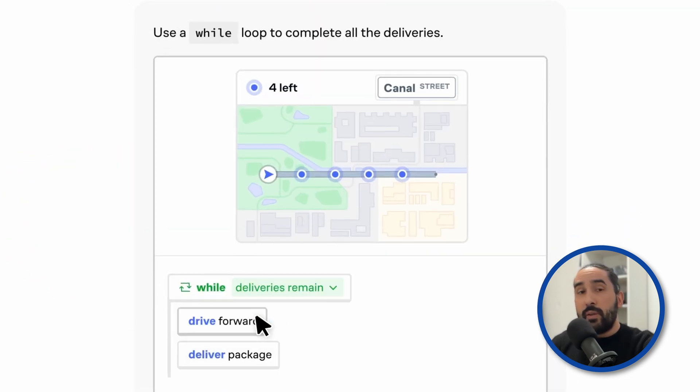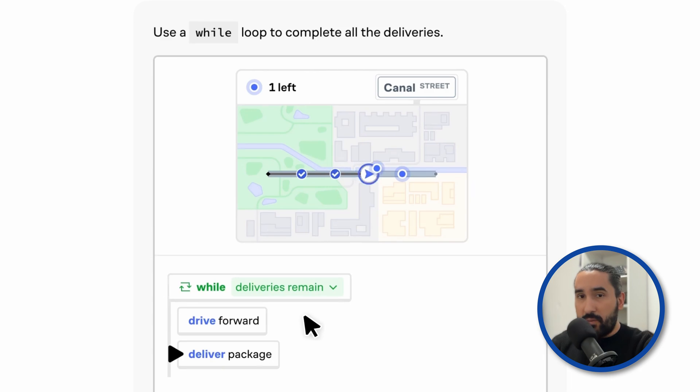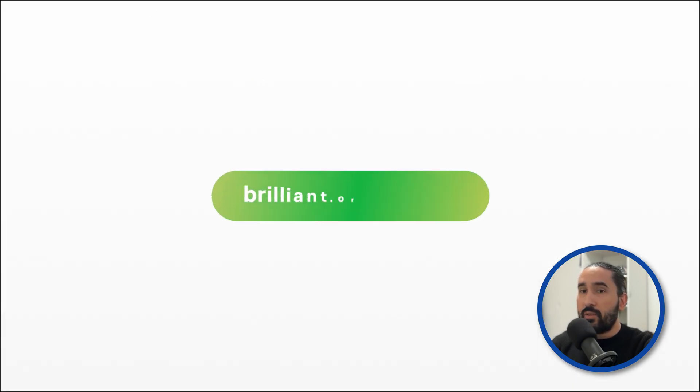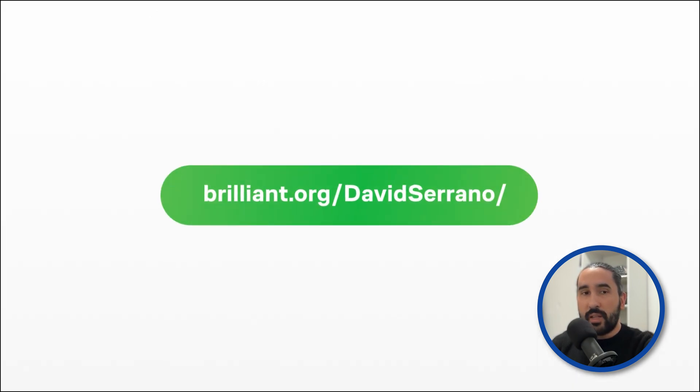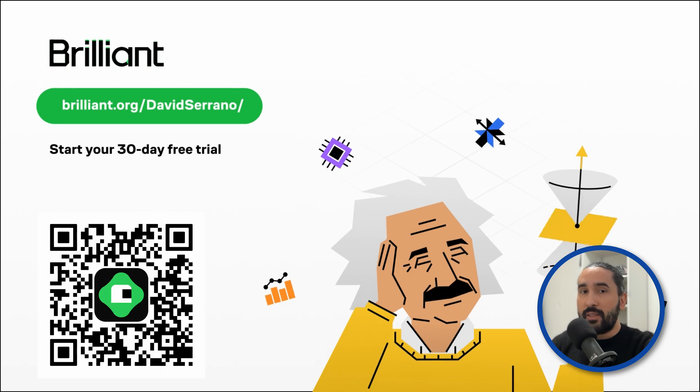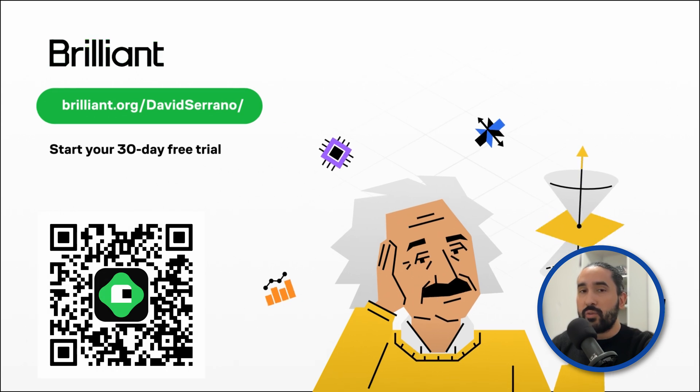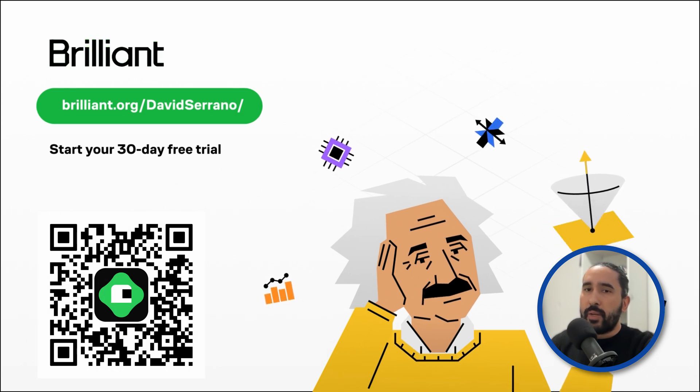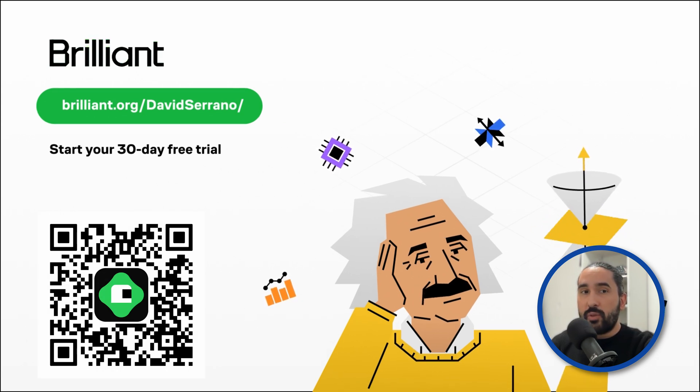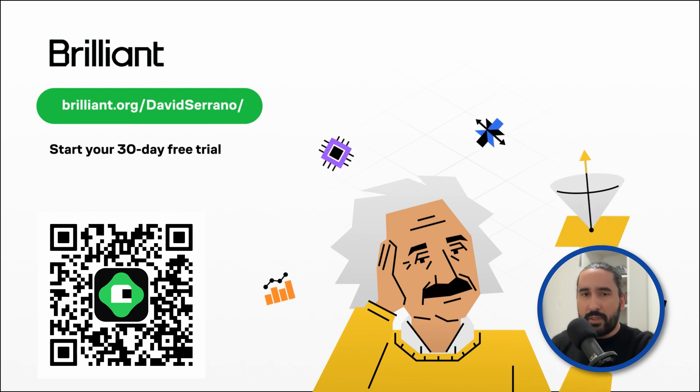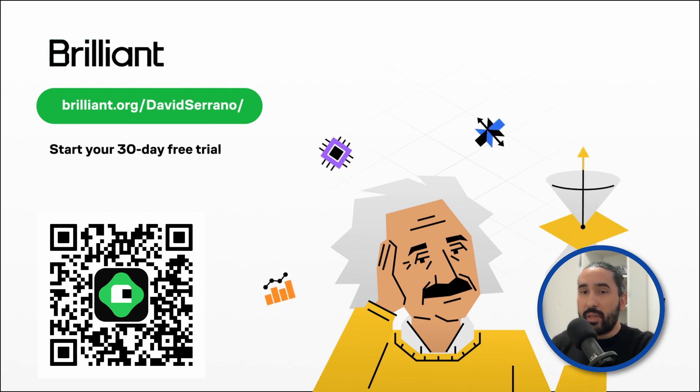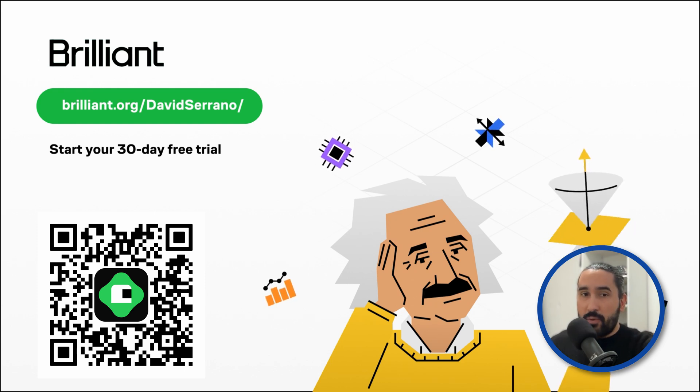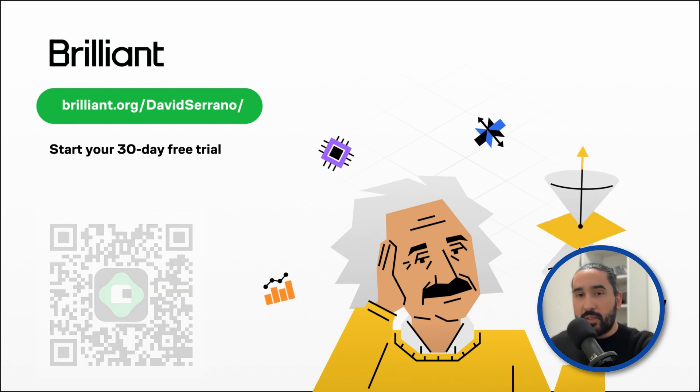If you'd like to try Brilliant for free for 30 days, head over to brilliant.org slash David Serrano or scan the QR code you see on the screen. Plus, by using that link, you will also get 20% off your annual subscription. Just click the link and give it a try. It won't cost you a thing for those first 30 days. Thanks to Brilliant for sponsoring this video.